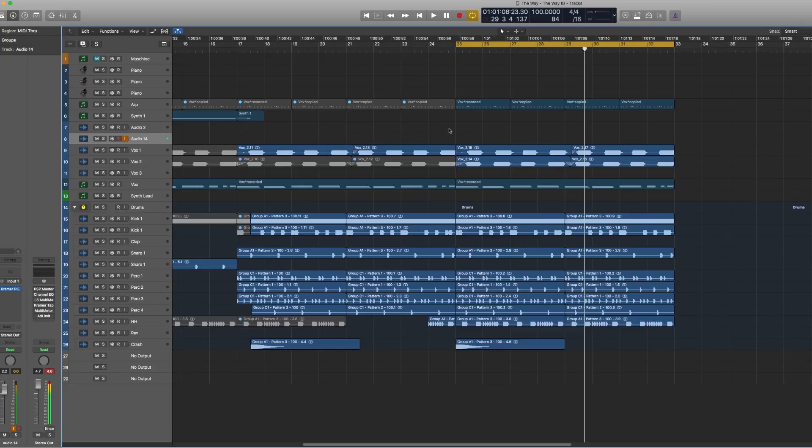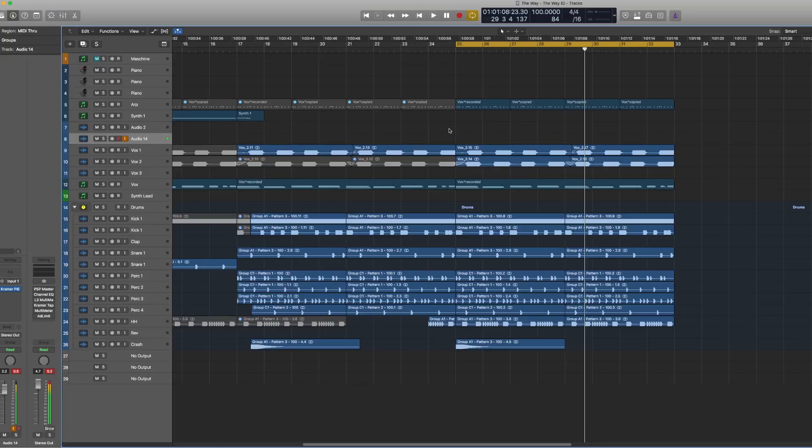I used it on this track that I produced not too long ago, so I'll play kind of what I have and then I'll walk you through what I did to kind of create or tune and pitch the vocals that you hear. So this is the joint.